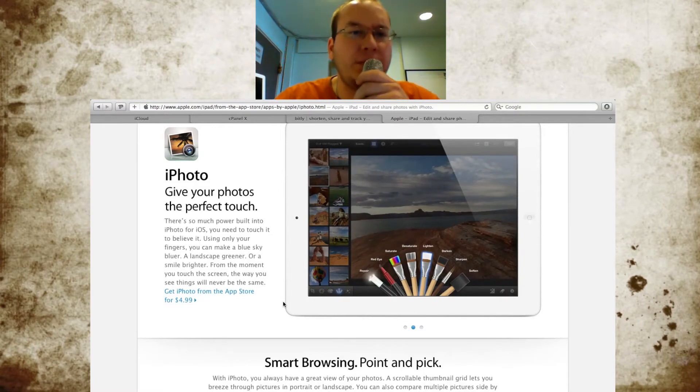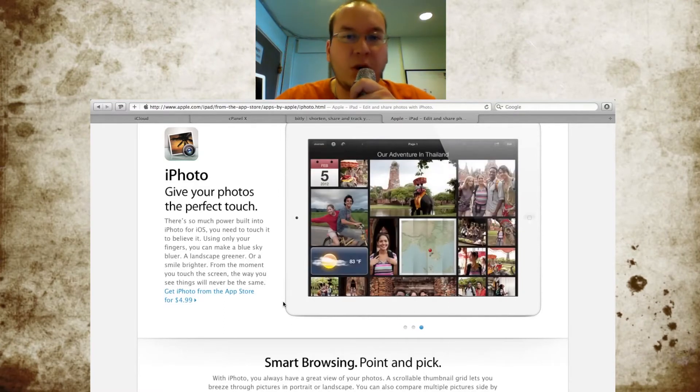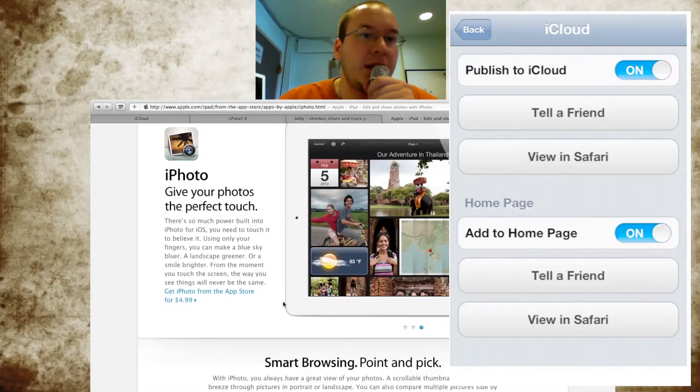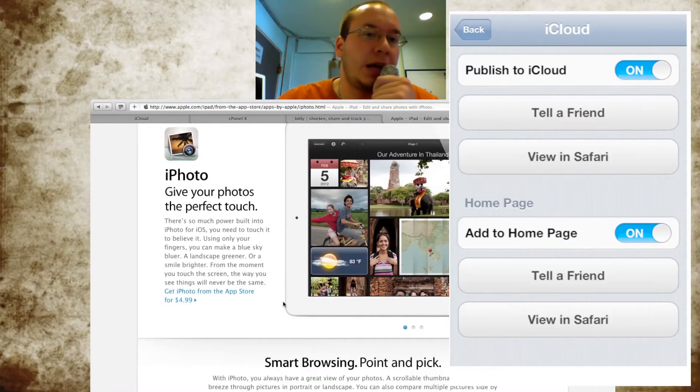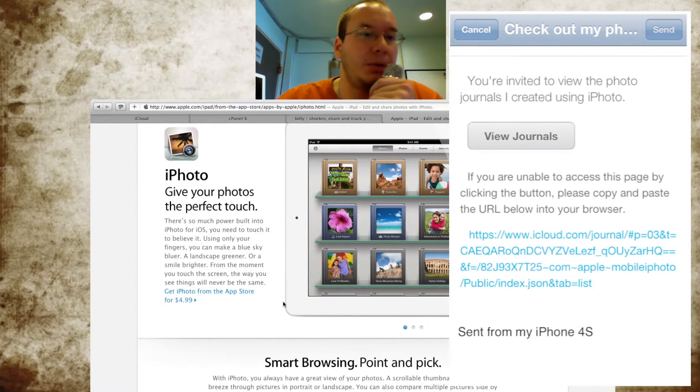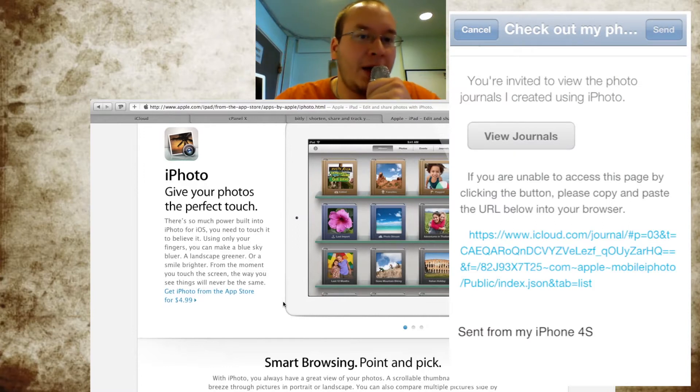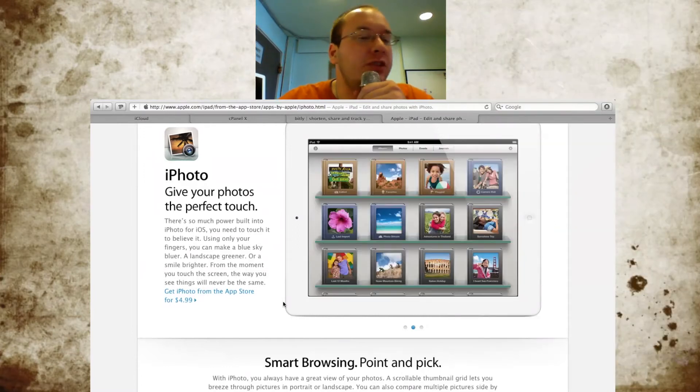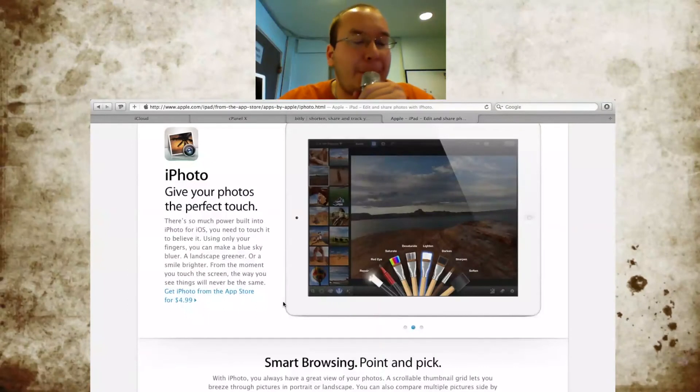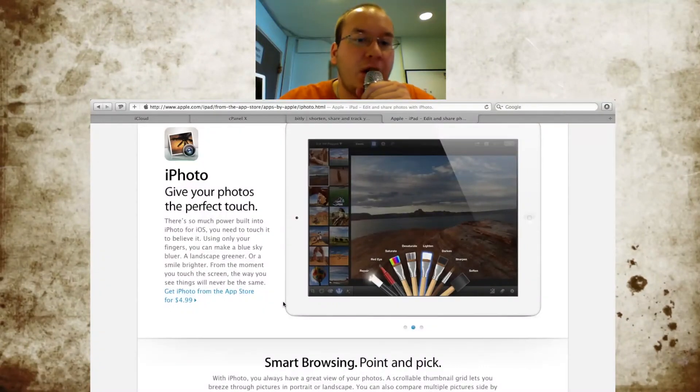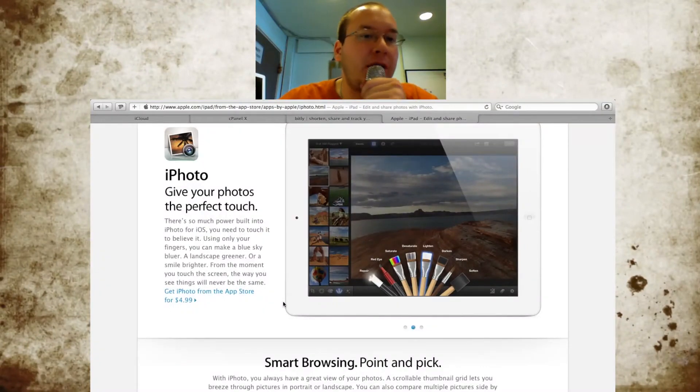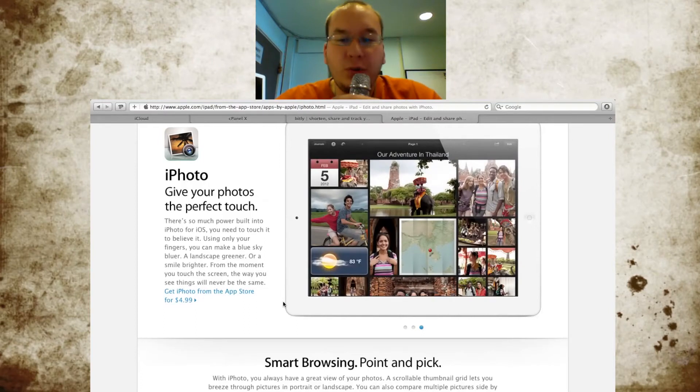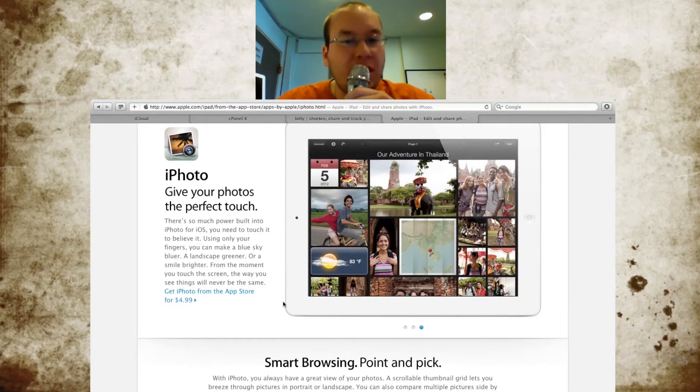It's pretty simple: you just go into your photojournal and hit the share button, then select iCloud and hit publish. You can choose to have it appear on your home page, which is a web page that Apple does give you, and you have the option to publish to iCloud, which of course you'll need to do.